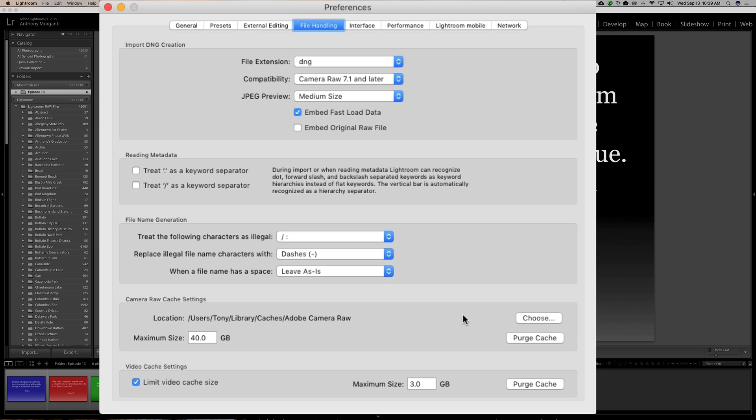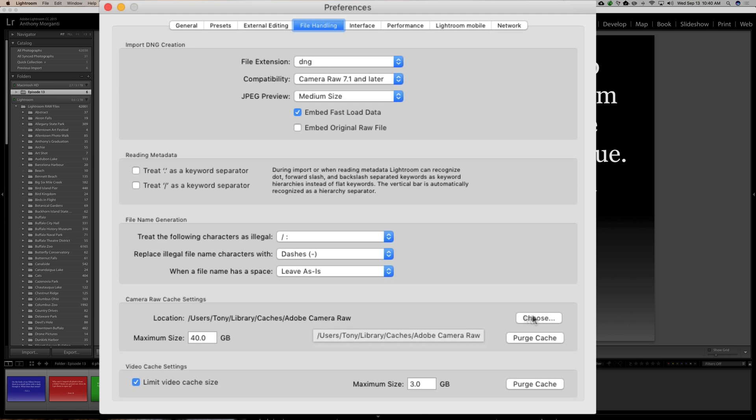And also, from this same dialog, you could purge the cache. And you could also choose where you want the cache to reside. I don't recommend putting it on an external drive, just because it will be a little slower and it will slow down your Lightroom. So, have it on the local drive. And I have it in the default location.